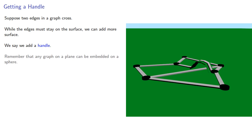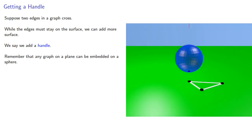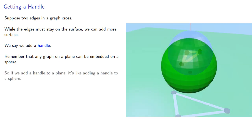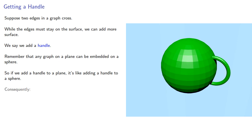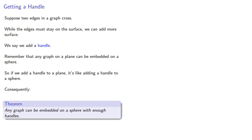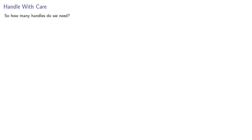So we say that we add a handle. Remember that any graph on a plane can be embedded on a sphere. So if we add a handle to a plane, it's like adding a handle to a sphere, and consequently, we say that any graph can be embedded on a sphere with enough handles. So how many handles do we need?